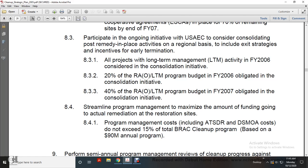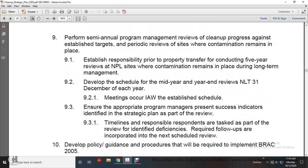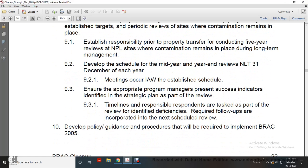Streamline program management to maximize the amount of funding going toward actual remediation. Perform semi-annual program management reviews of cleanup progress against established targets. Periodically review sites where contamination remains in place; establish responsibility for conducting five-year reviews of National Priority List sites where contamination remains in place during long-term management. Develop a schedule for mid-year and end-of-year reviews, NLT 31 December of each year, in accordance with the established schedule. Ensure appropriate program managers present success indicators identified in the strategic plan as part of the review. Identify deficiencies requiring follow-up; follow-ups are incorporated into the next scheduled review.